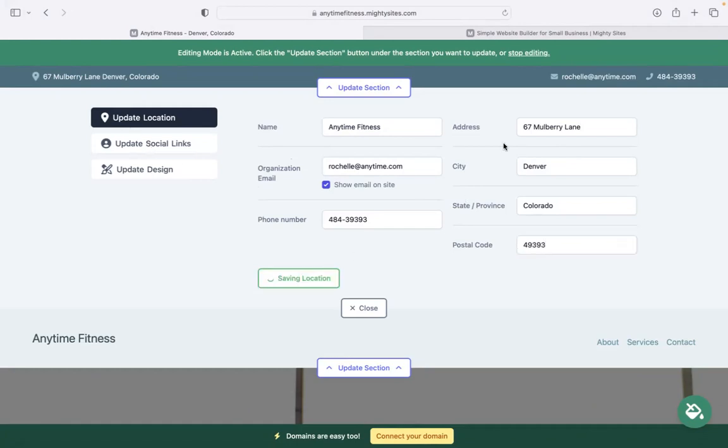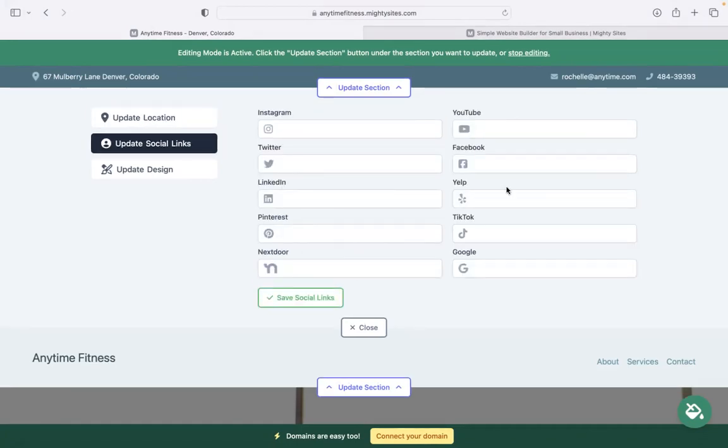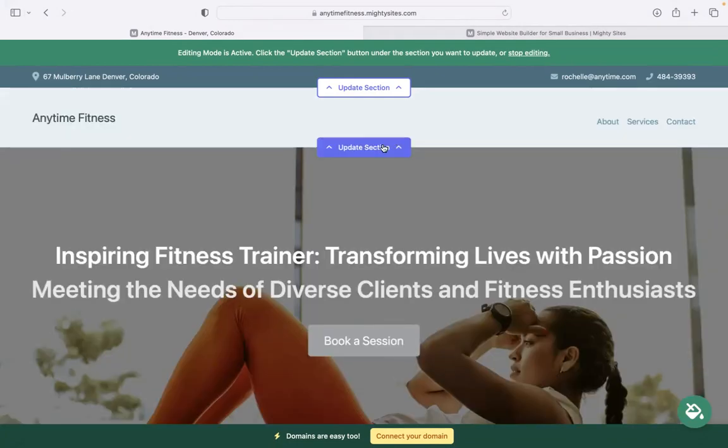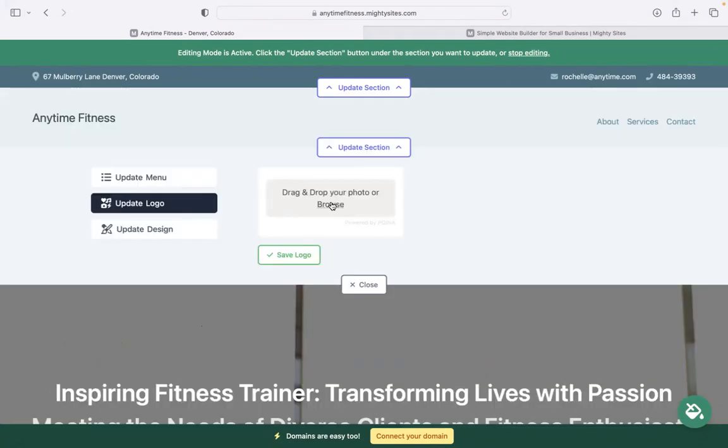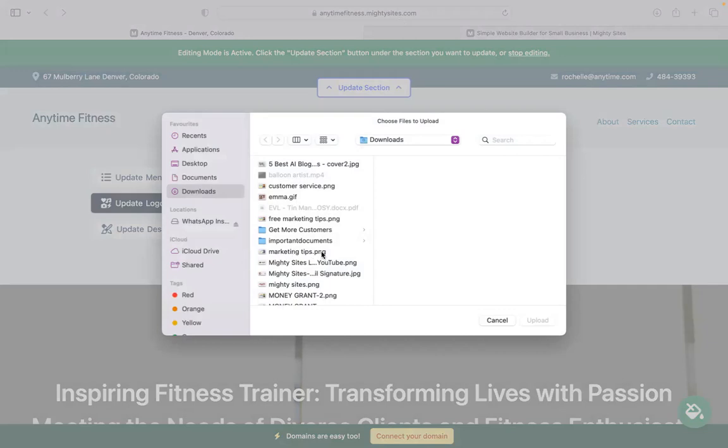Under social links, put in the various social media platforms your business is active on. The icons will be displayed at the top as well as at the bottom of your website.